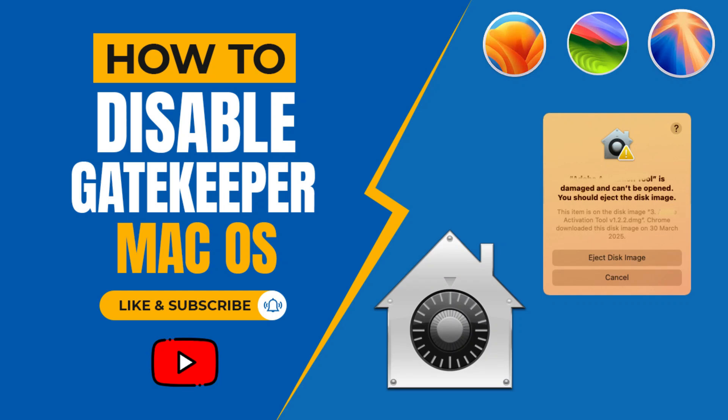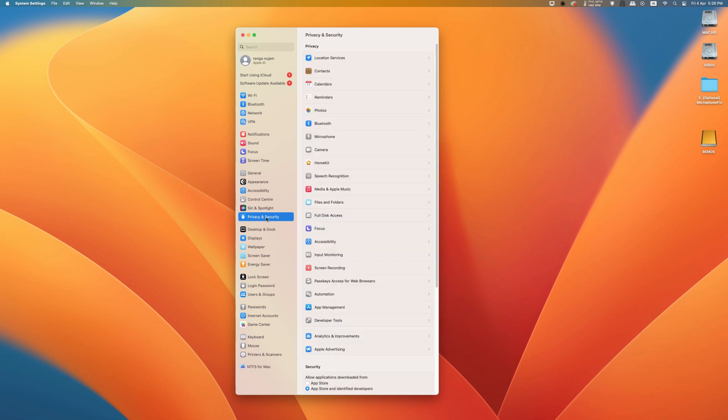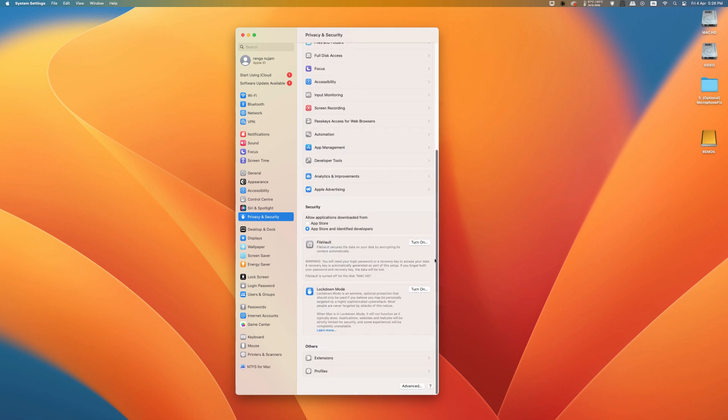Welcome to Mac and PC Prime Video. In today's video, I'm going to show how to disable and enable Gatekeeper on Mac. If you're new to the channel, please make sure to subscribe and now let's begin.